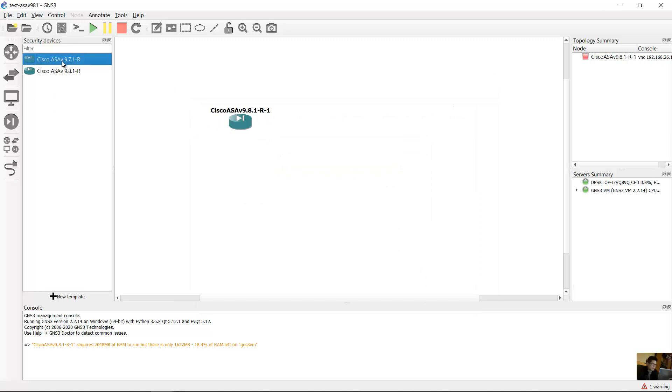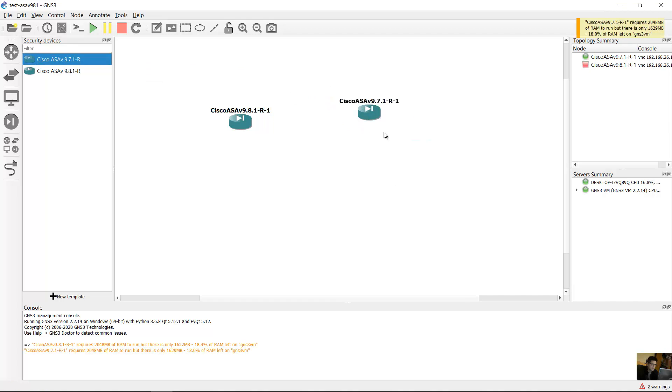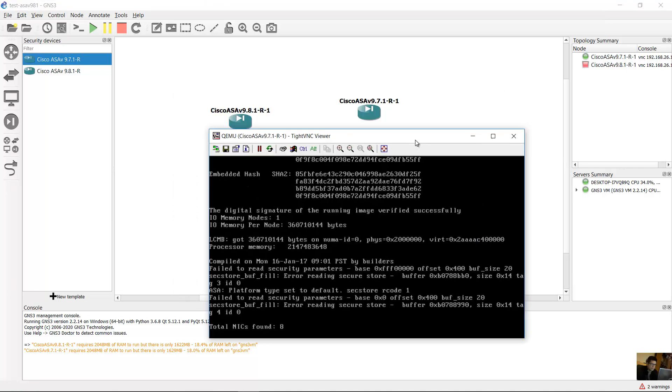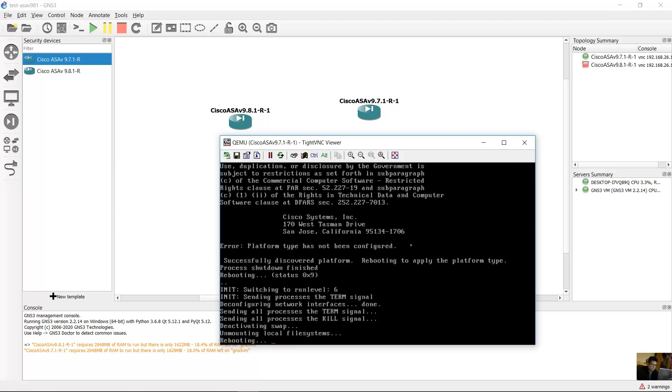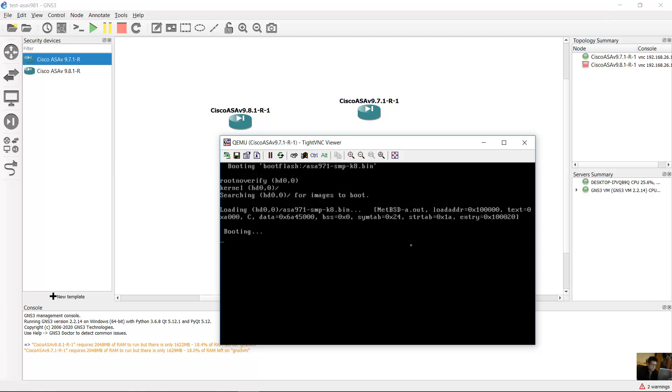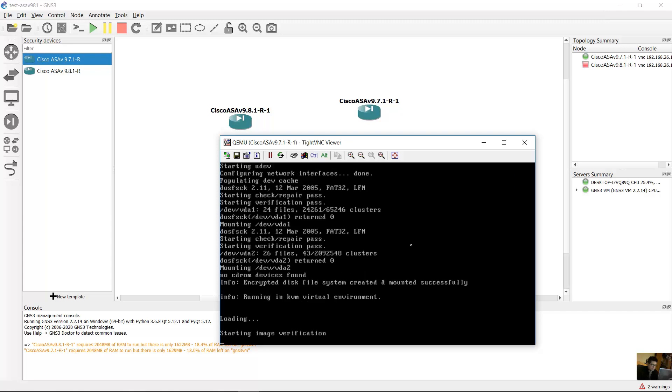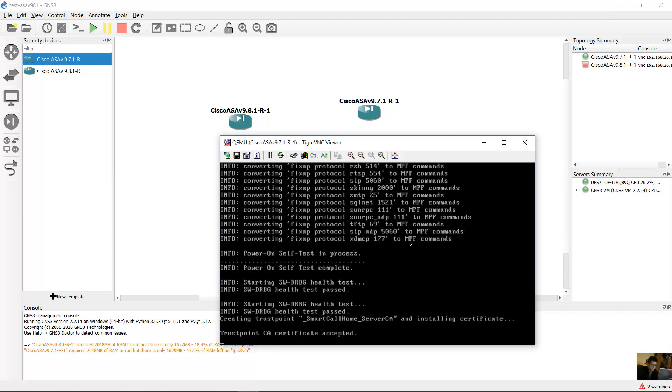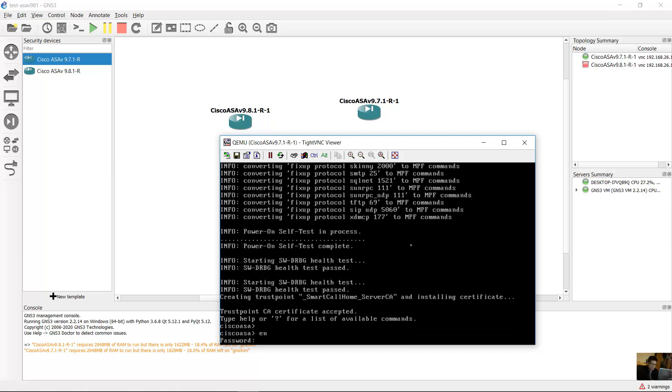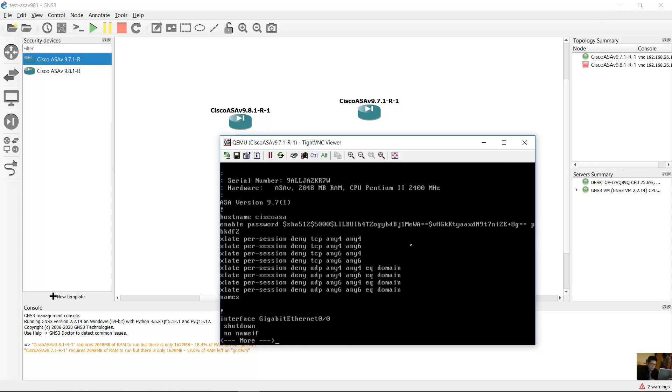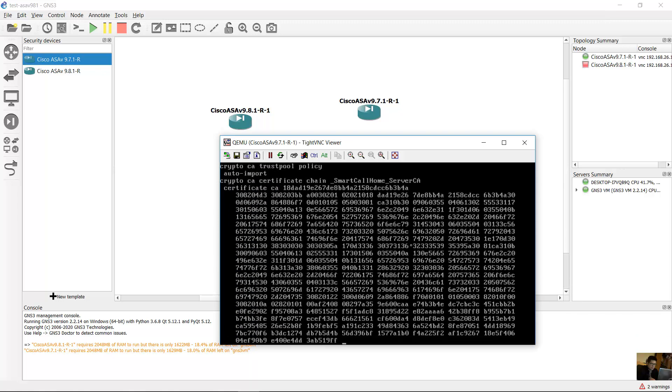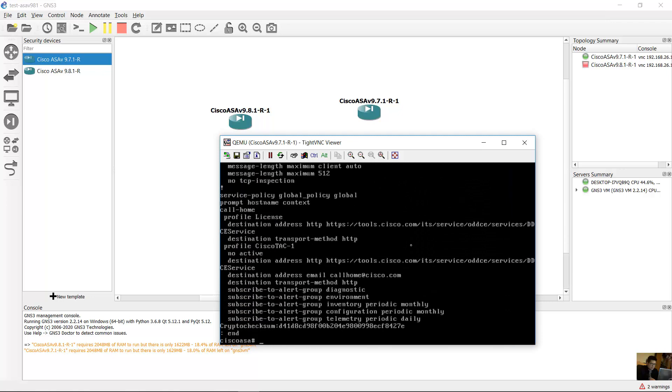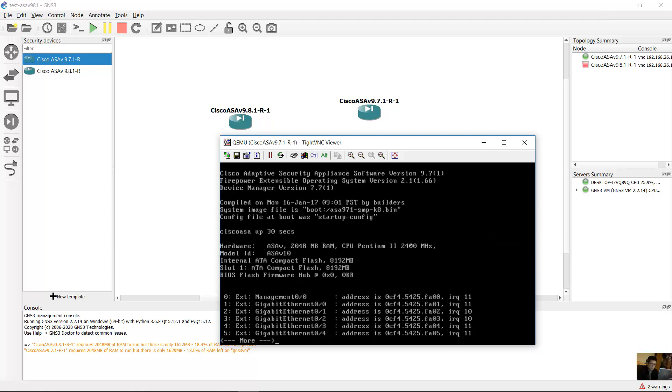Drag this and start, control. Enter, enable, no passwords, show running config. Space. Show version. Very good.